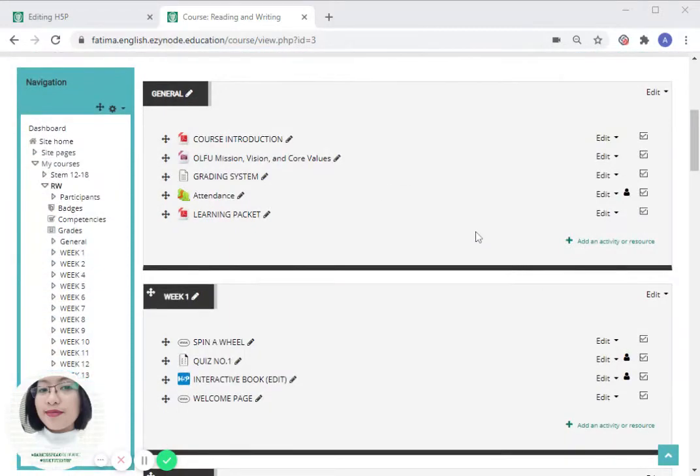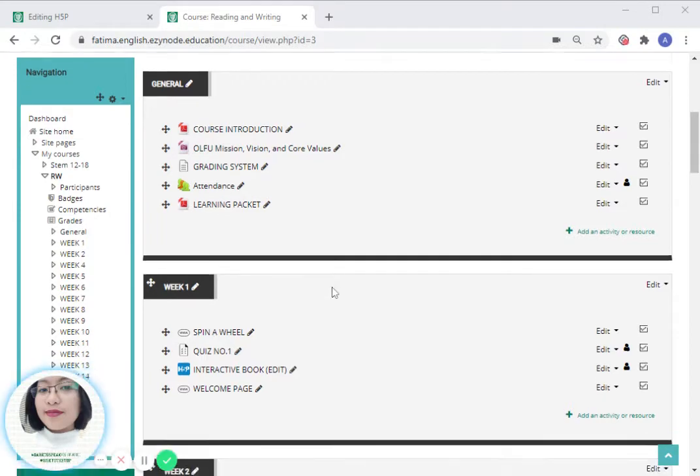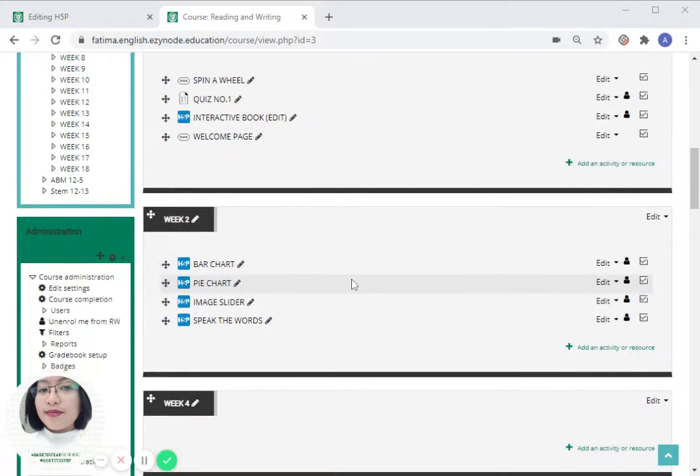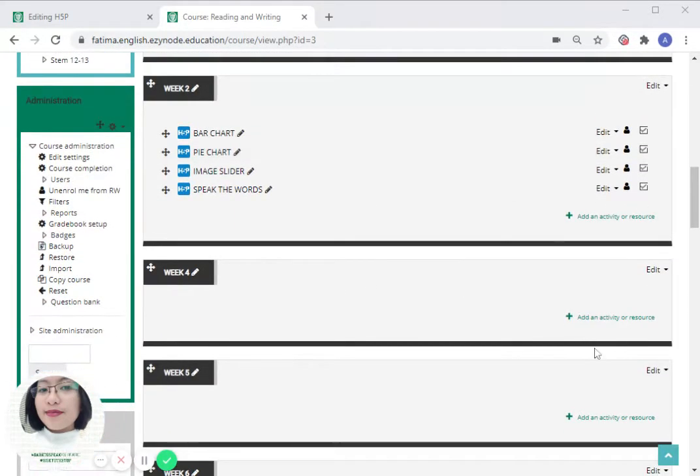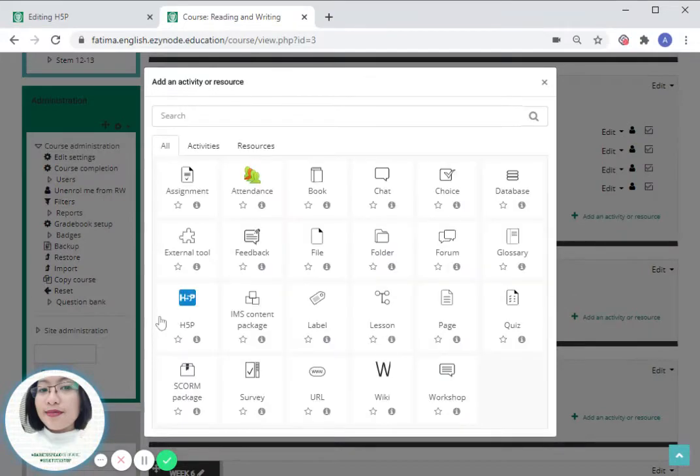Hello everyone, today's demo is about timeline creation using H5P activity. Let's start. Click on add an activity or resource and hit on the H5P icon.